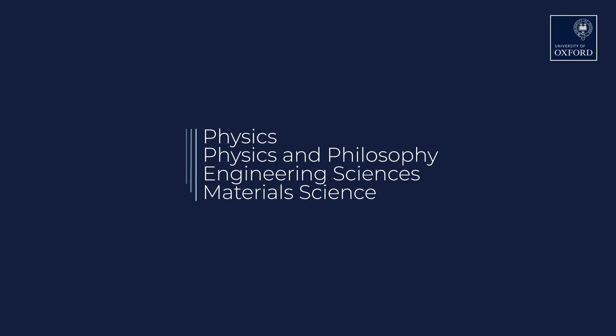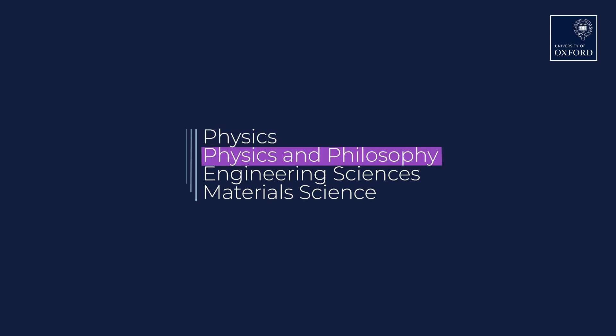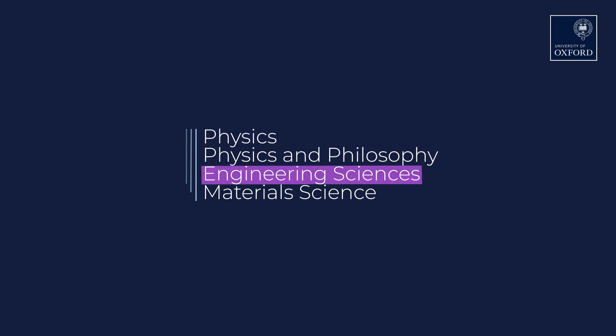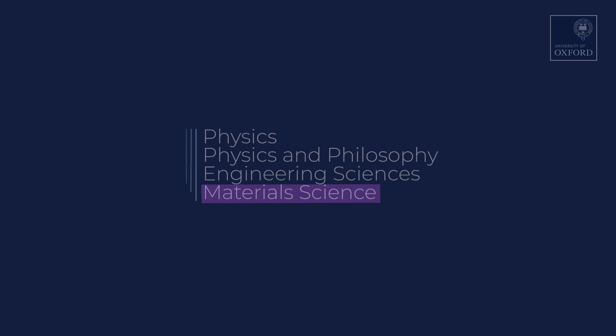This video is for all Oxford applicants who need to take the PAT or physics admissions test as part of the admissions process for any of the following courses: physics, physics and philosophy, engineering sciences, or materials science.